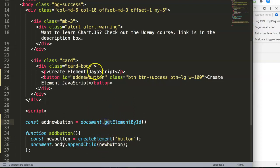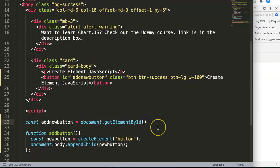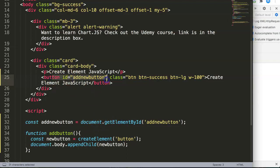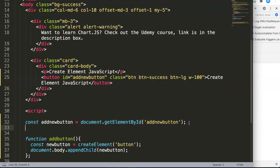Notice that getElementById and createElement are two different things — getElementById gets a specific existing element, while createElement just creates a new one. We created this ID so that JavaScript can now see that element from HTML and reach it in JavaScript as well.